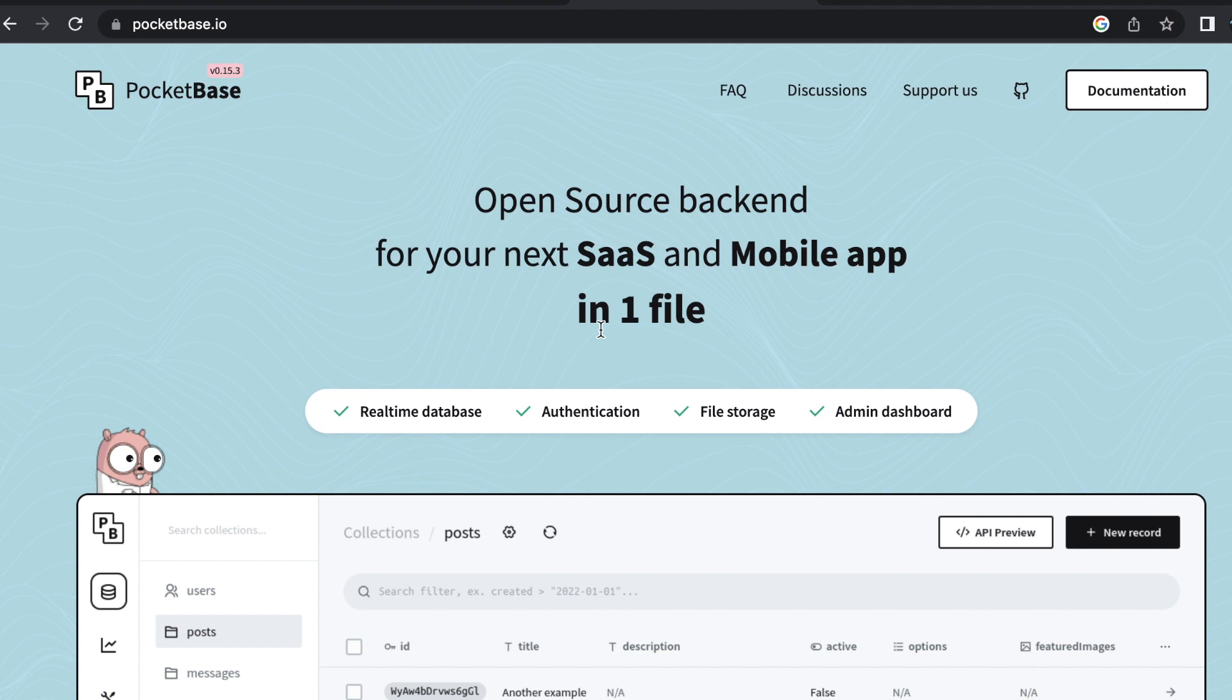For authentication, PocketBase supports email and password authentication, but it also comes with support for OAuth2 via Facebook, Google, GitLab, and GitHub with more being added regularly.